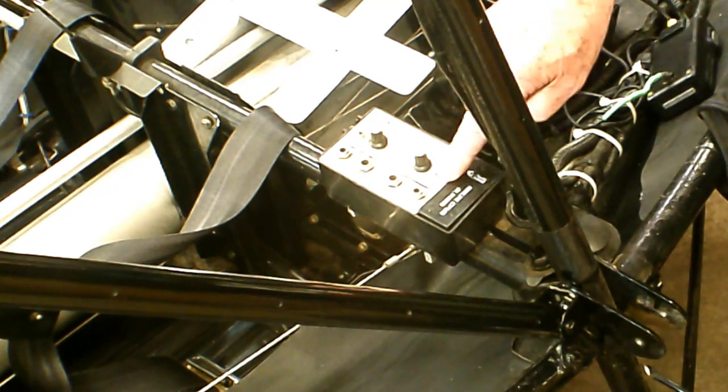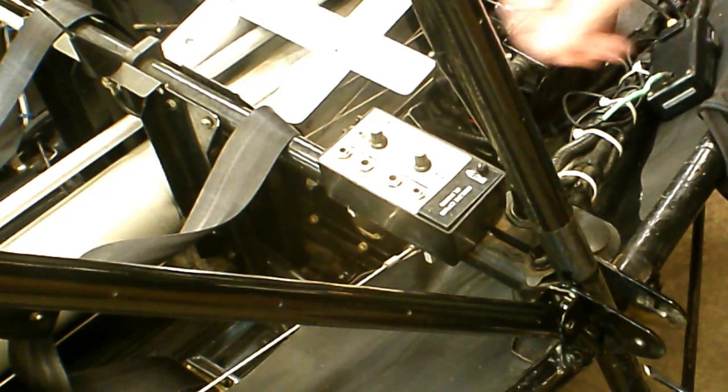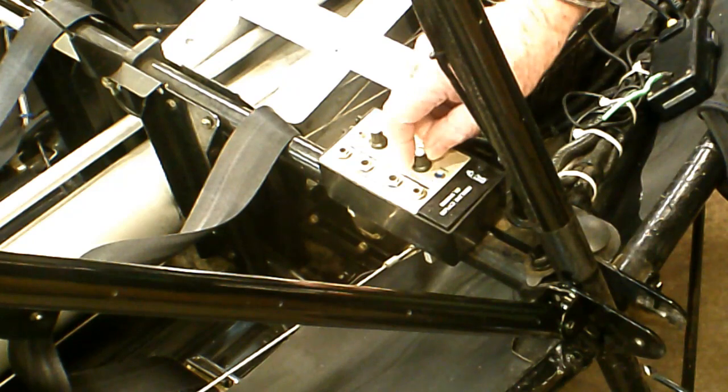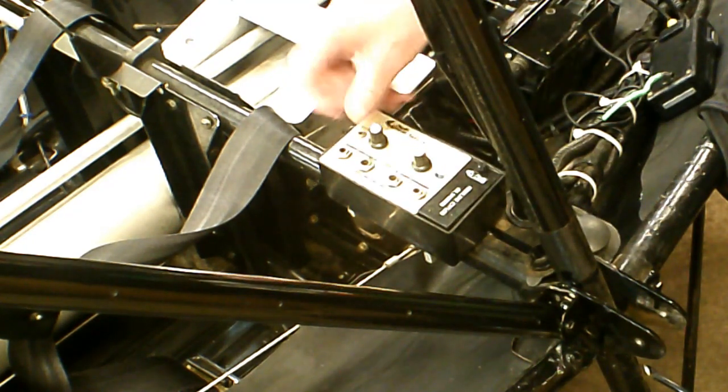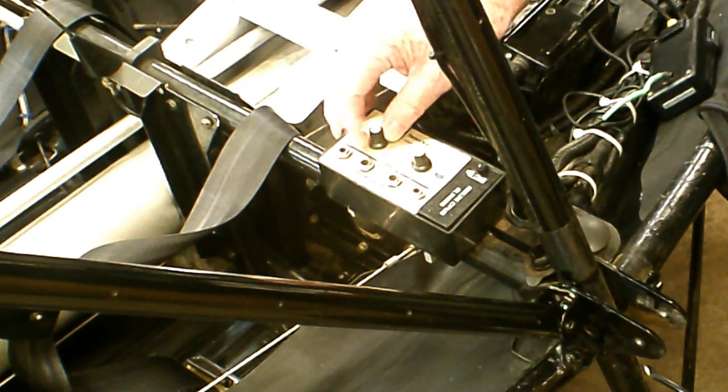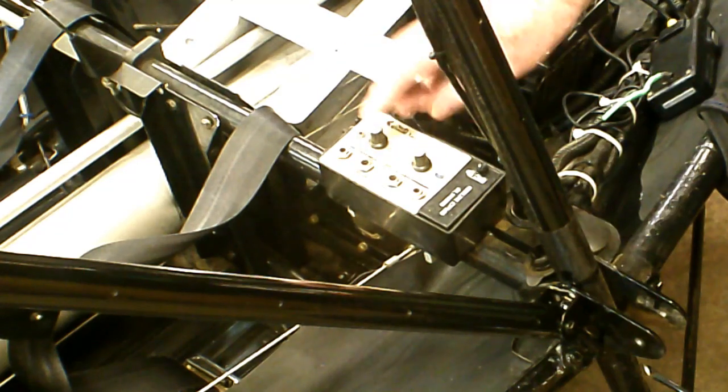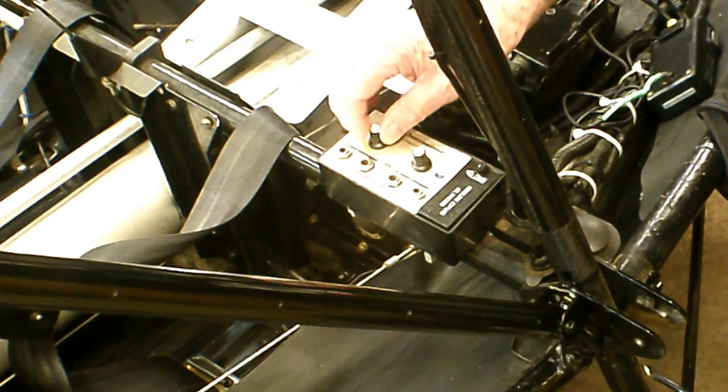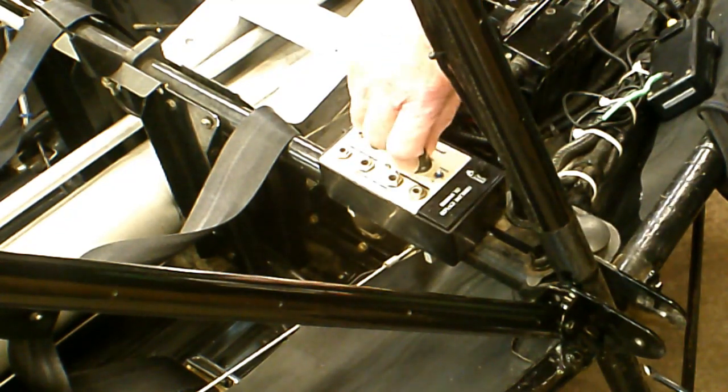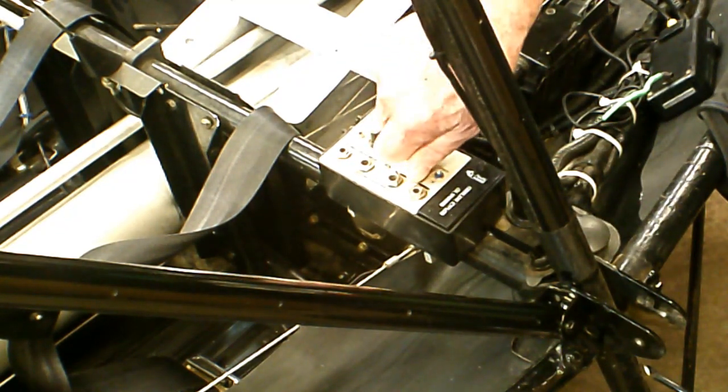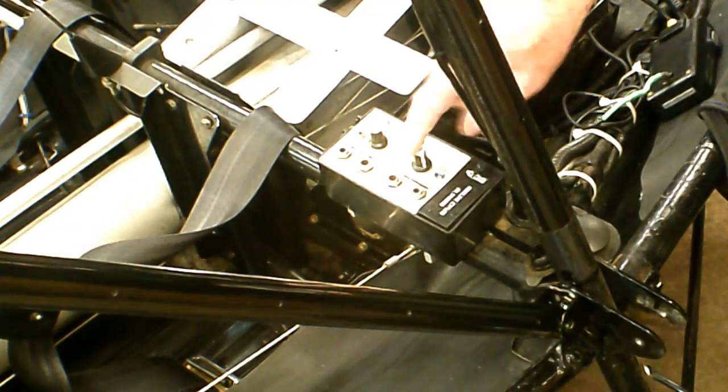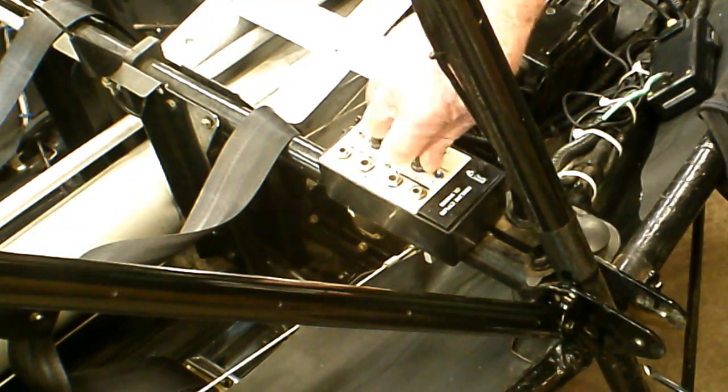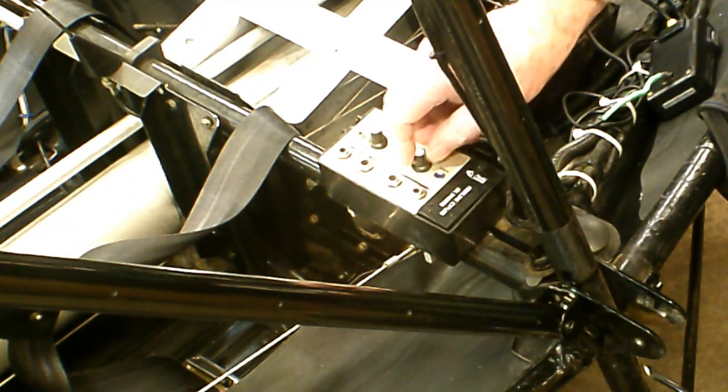This will come on whenever you're transmitting. This is the volume here and this pink dot is a squelch. If I set it right there, that seemed to work best for me. This turns the volume up and down. The rear seat passenger can reach this and adjust his volume for whatever he wants.